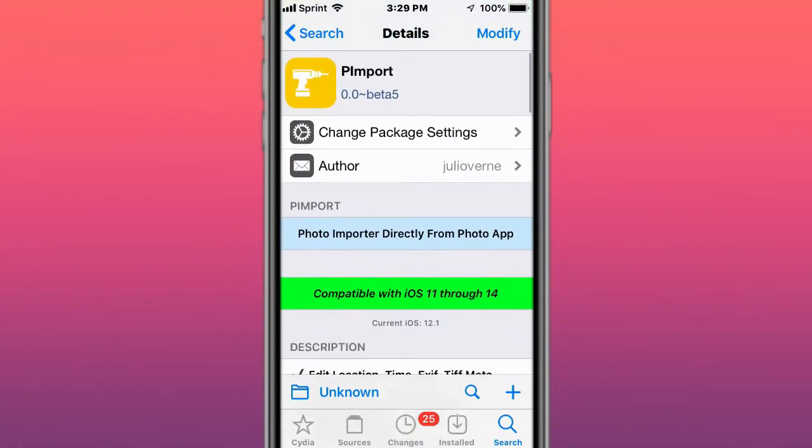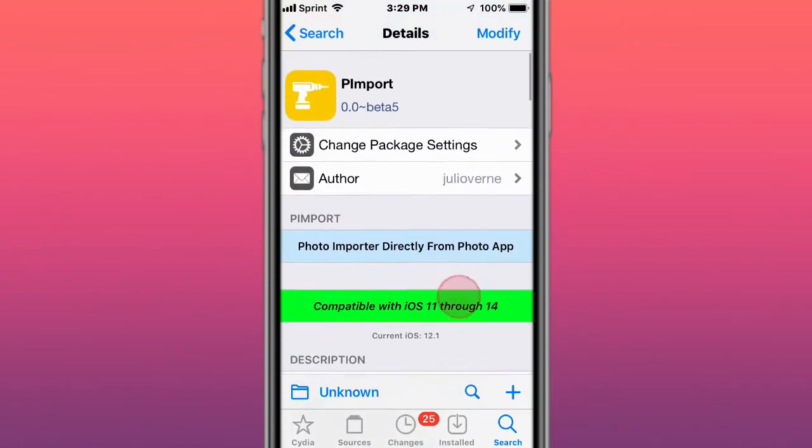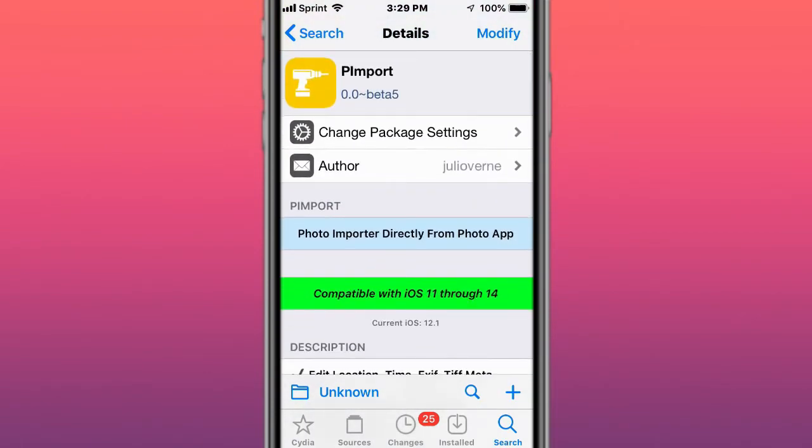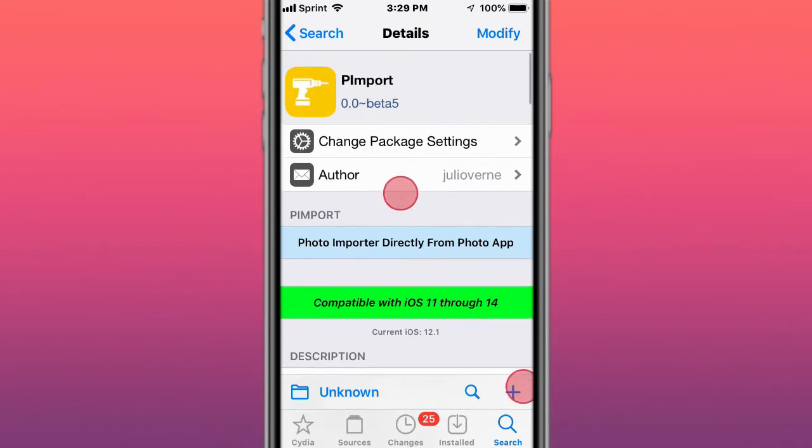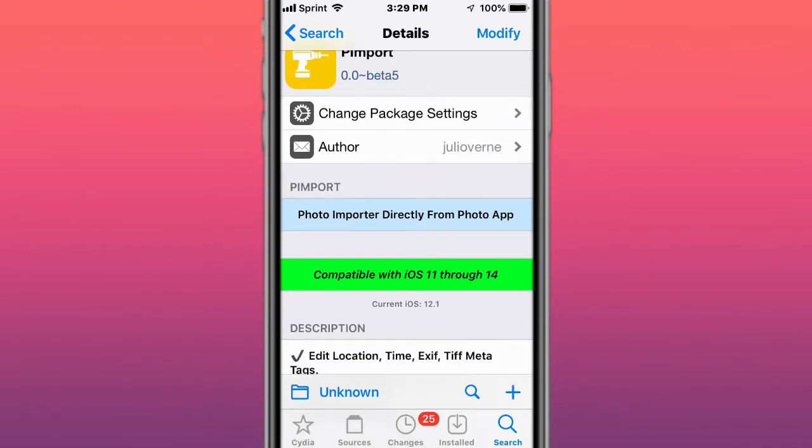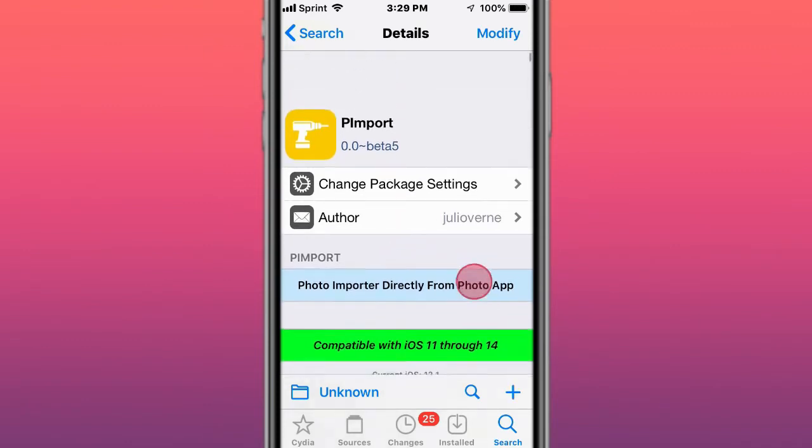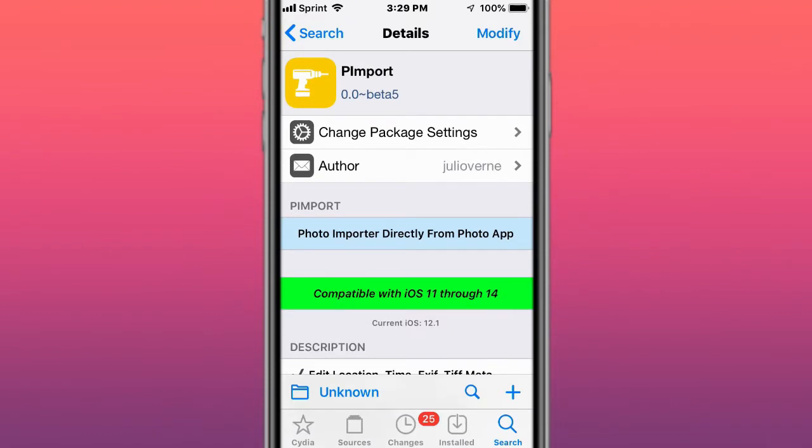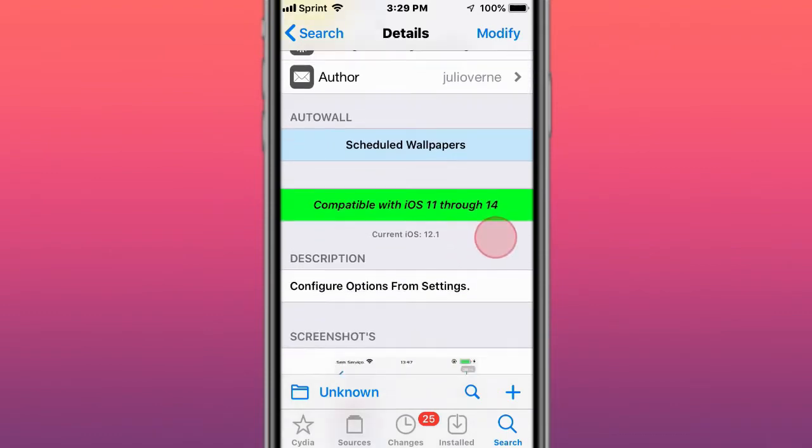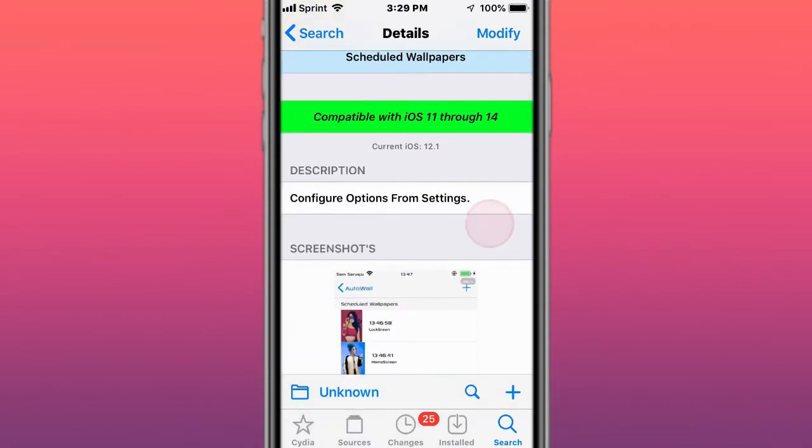Oh no, it's called Mimporter that converts like music to your music app. This one imports photos directly from the Photo app. This is called Auto Wall, scheduled wallpapers compatible with iOS 11 and 14.